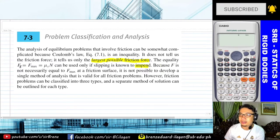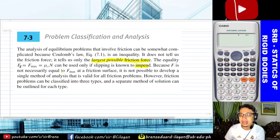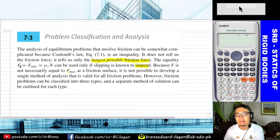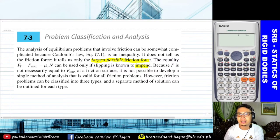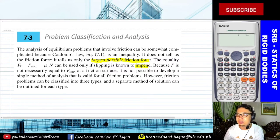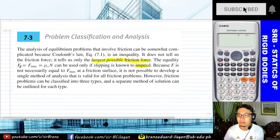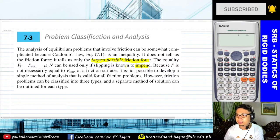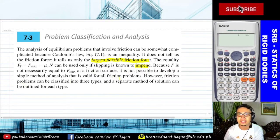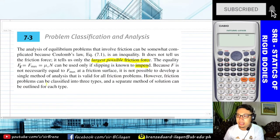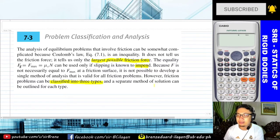Because F sub F is not necessarily always equal to F max — this is what students commonly mistake. Sometimes they assume that F is already F max or the largest possible value of the frictional force. Again, take note of the word 'impend.' It is not possible to develop a single method of analysis valid for all friction problems; however, friction problems can be classified into three types, each with a separate method of solution.